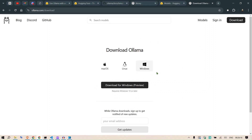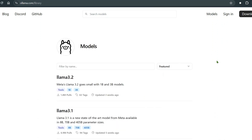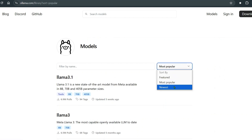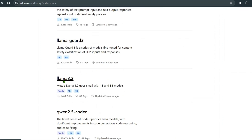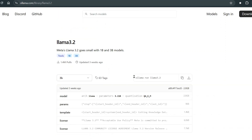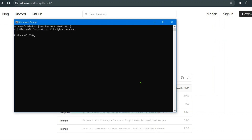From there you can go to Models and download whatever models you need. For example, there are featured models, most popular models, and newest models. If you go to the newest section and select Llama 3.2, by running the simple command 'ollama run llama3.2' in any terminal, you can start it up.